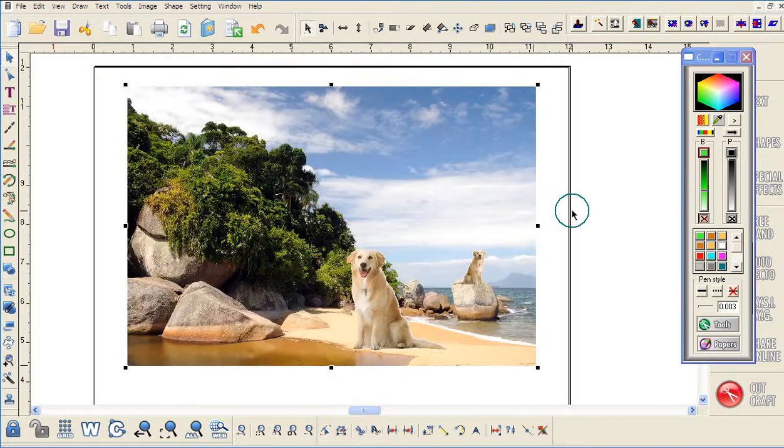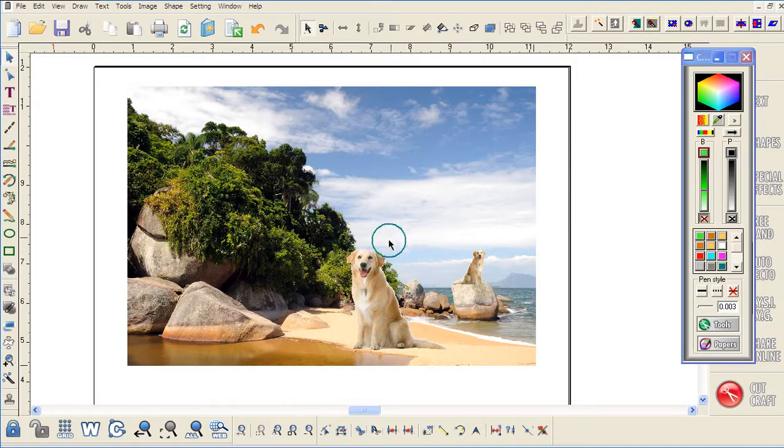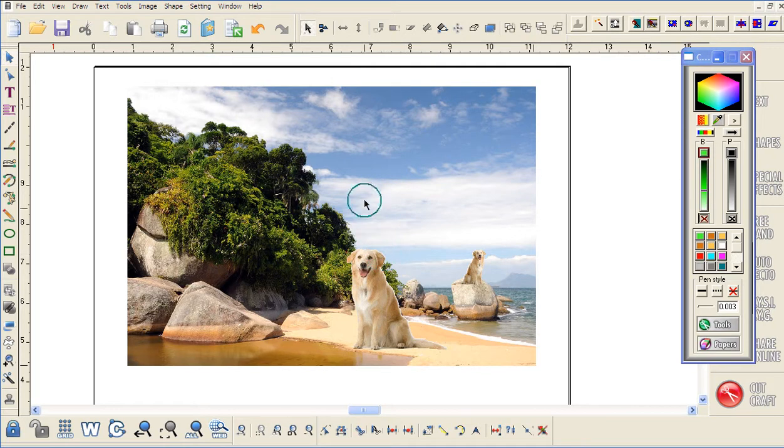This is one of the quick ways of putting people into photographs or animals, or just cutting yourself out and putting yourself behind the Statue of Liberty or the Eiffel Tower or anything else you want.